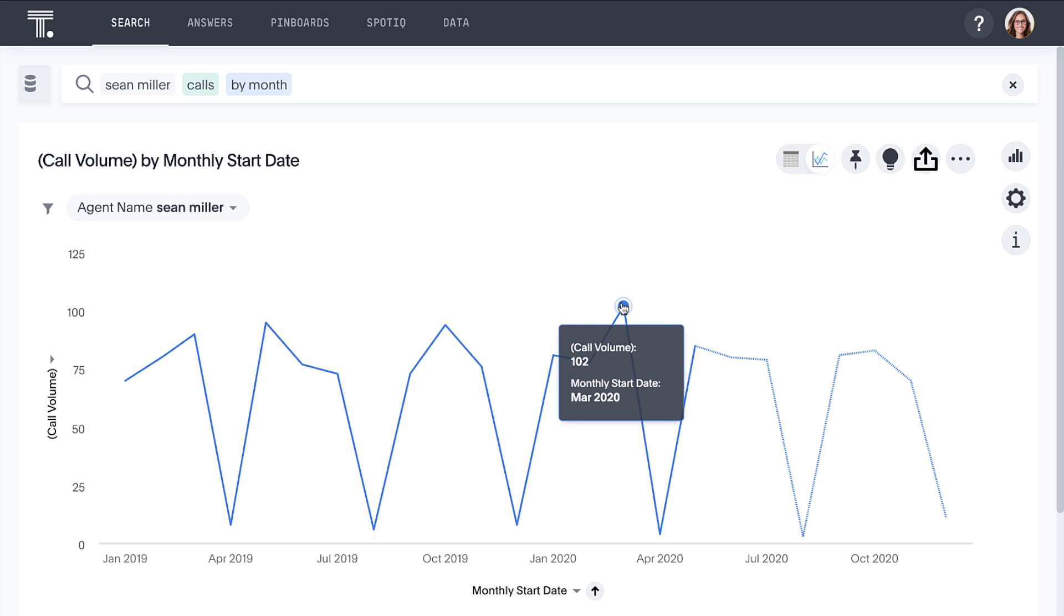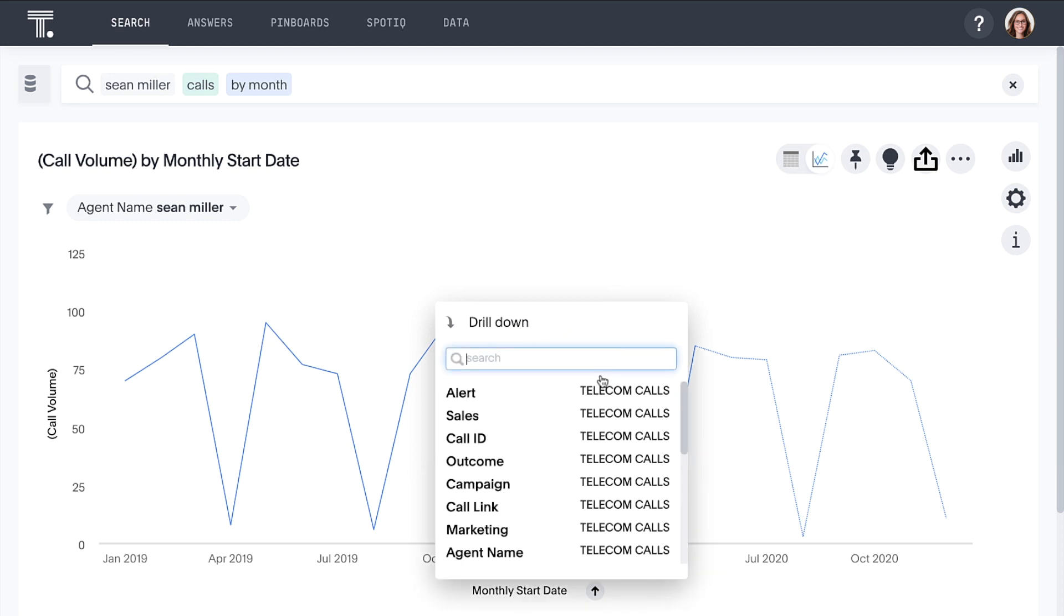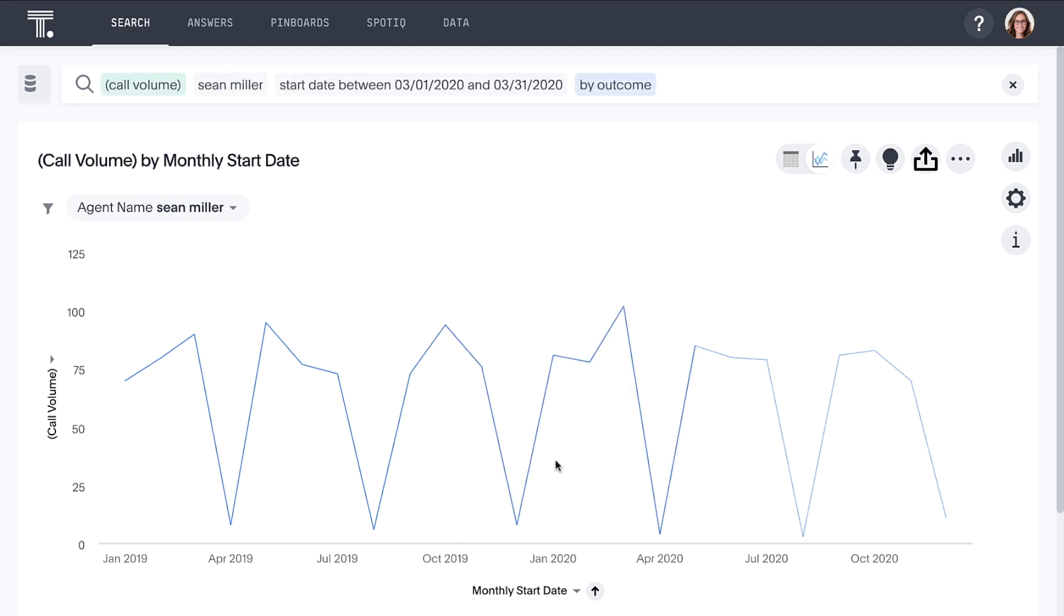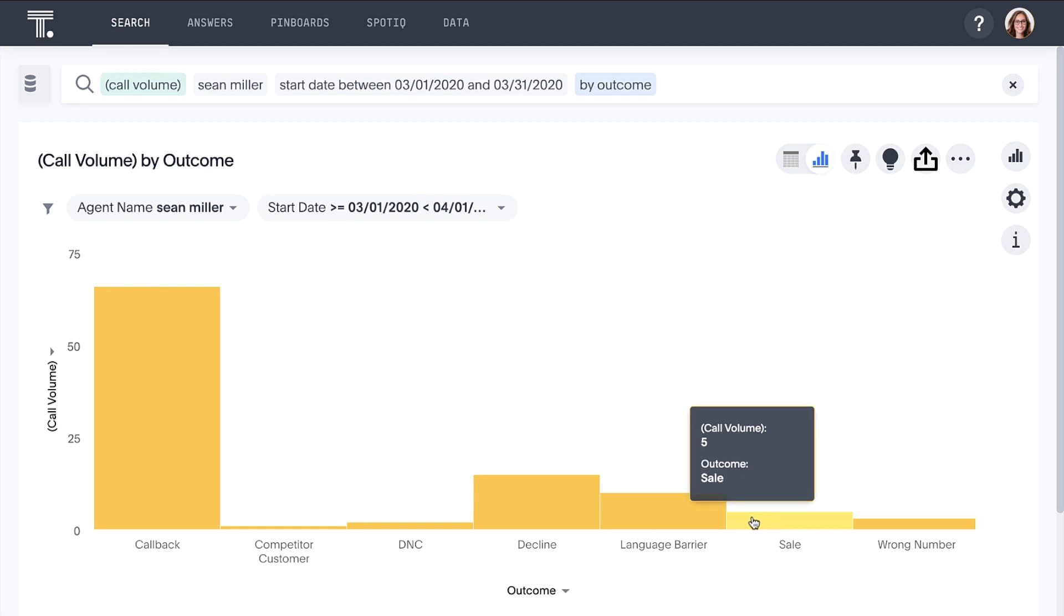With ThoughtSpot, the data is not aggregated or constrained. This means we can drill down into your business data to any level of granularity with ease and speed. Knowing that, let's drill into the outcomes for this specific month. It looks like many of these calls were callbacks and other negative outcomes, though this is of no surprise for our inside sales activities. We see five successful sales calls as well.